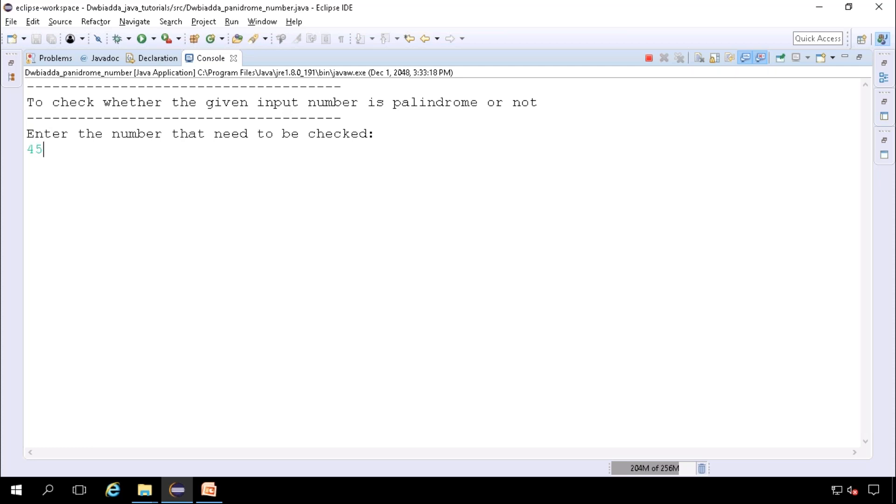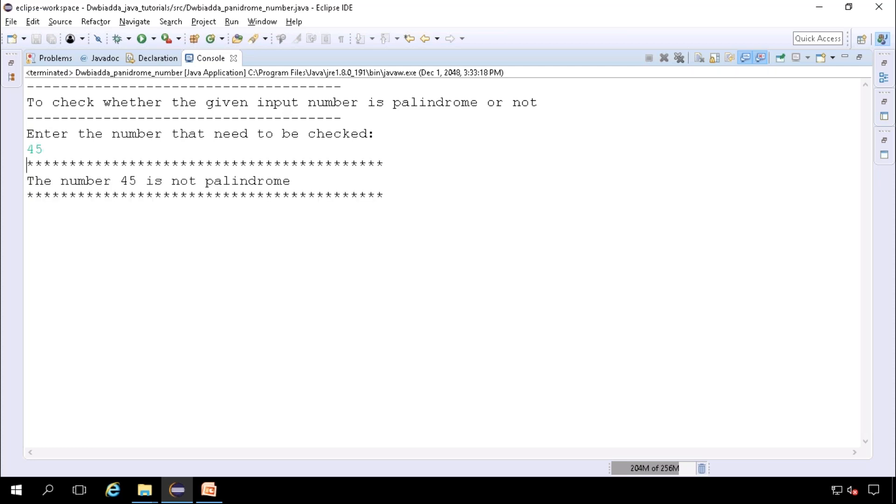Again, we'll give the number that is not a palindrome, say 45. 45 is not a palindrome since its reversal result will give us 54.